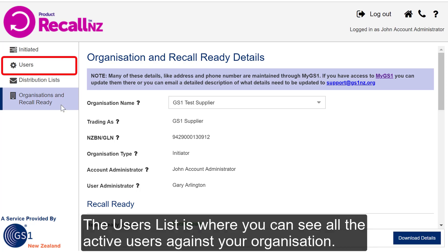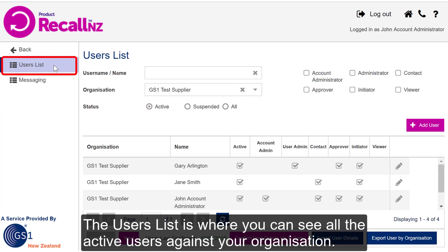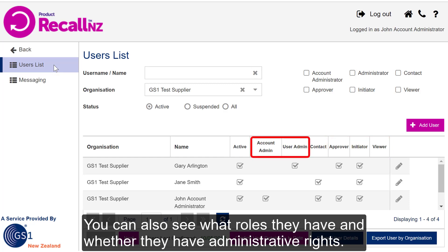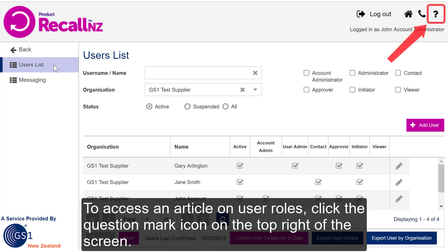The Users list is where you can see all the active users against your organisation. You can also see what roles they have and whether they have administrative rights. To access an article on User Roles, click the question mark icon on the top right of the screen.